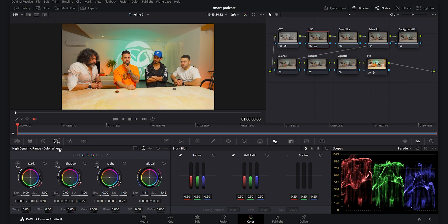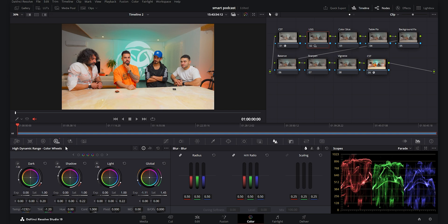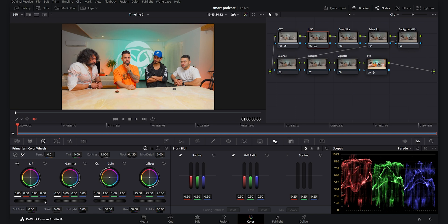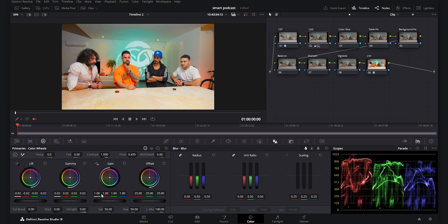The footage is a little warm and yellow, so I decrease the temperature towards blue to around 1200 for a more neutral balance. For tint it's slightly magenta, so I bring it towards green just a little bit. Then in Primaries I decrease the lift to add contrast to the blacks, increase the gamma to bring up midtones, and add a little punch to the whites with the gain.